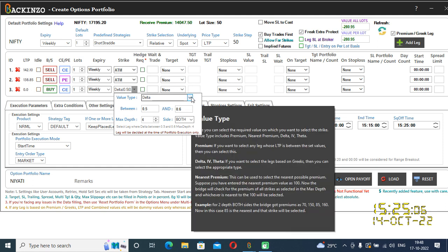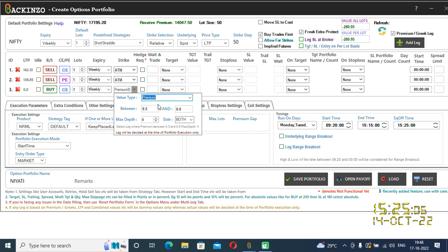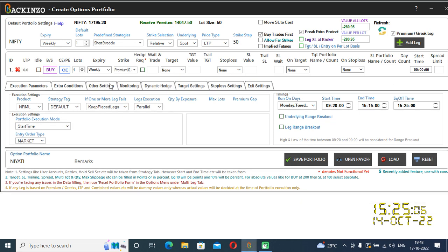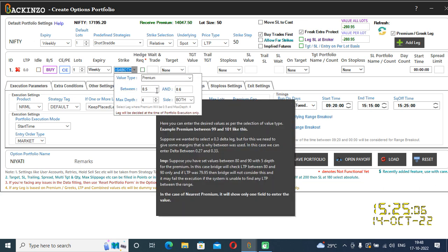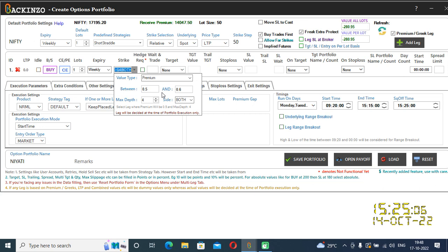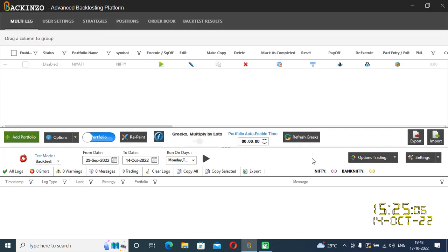Now I'll quickly show you how you can backtest based on premium. I'll delete these two legs and focus on the Greek or premium based leg only so I can show you in an efficient manner. In premium, I've set it to match from 90 to 105. I'll quickly save this portfolio in order to backtest it.